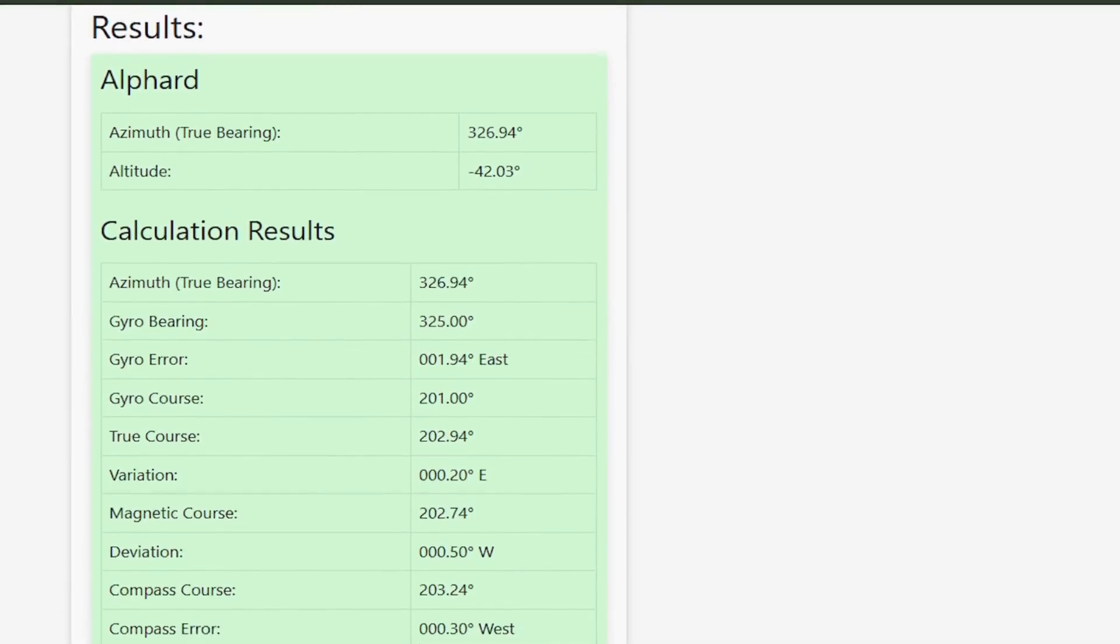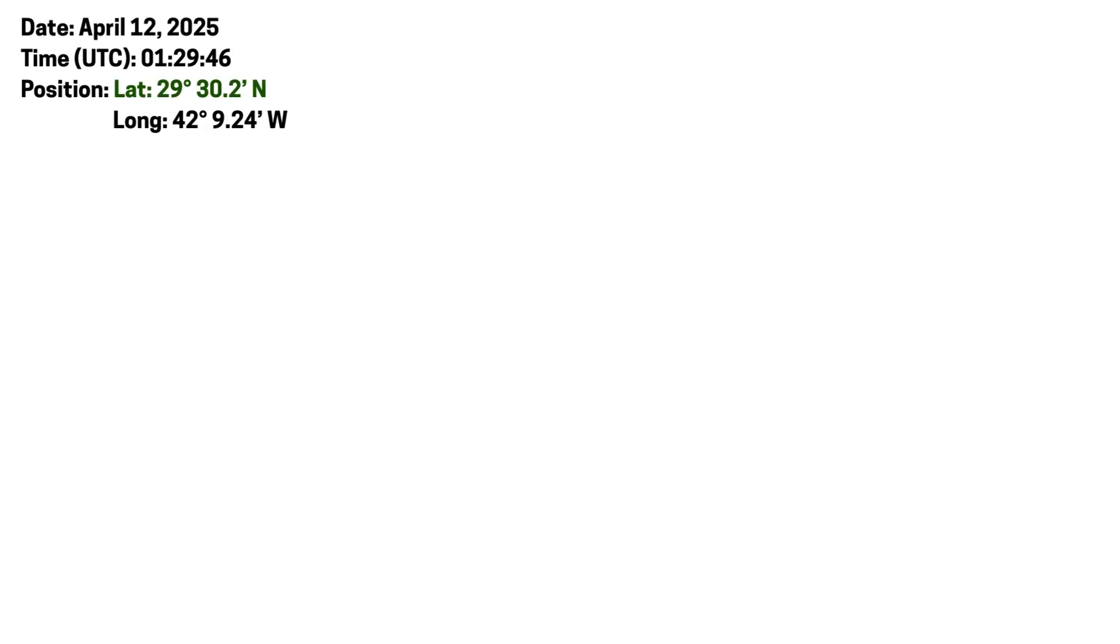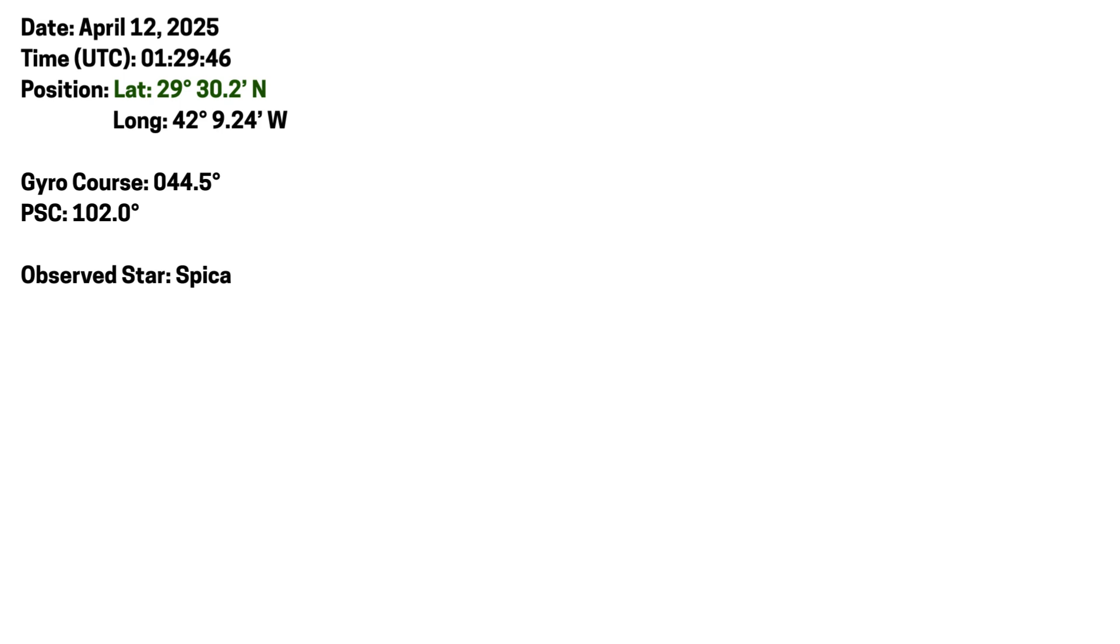Suppose these are given: the date of observation on April 12, 2025, the time of observation 01:29:46 UTC, position in latitude and longitude, your gyro course is 044.5 degrees, per standard compass course is 102 degrees, and the observed star is Spica with a gyro bearing of 150.5 degrees.